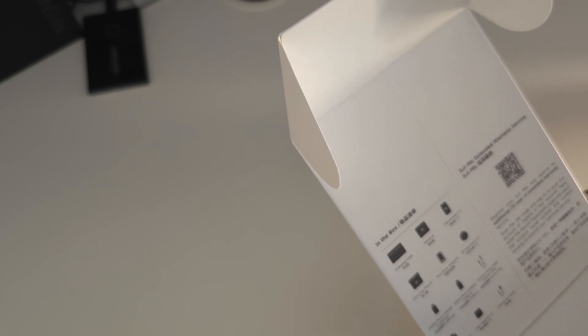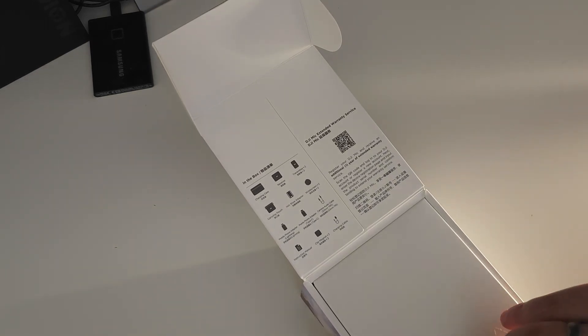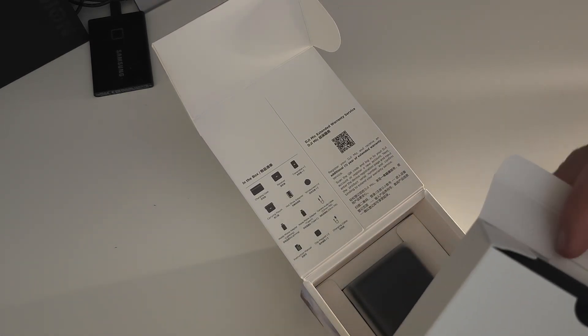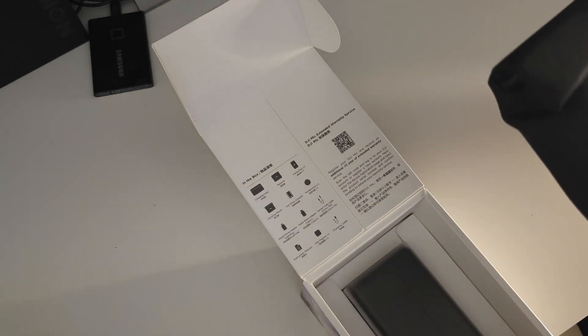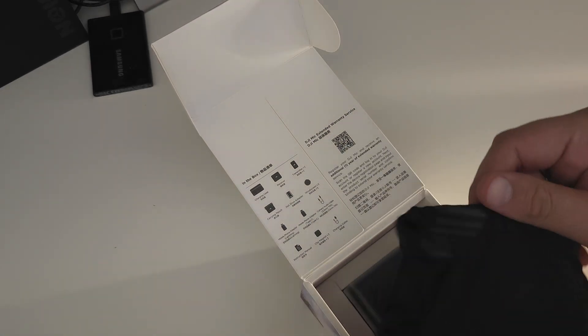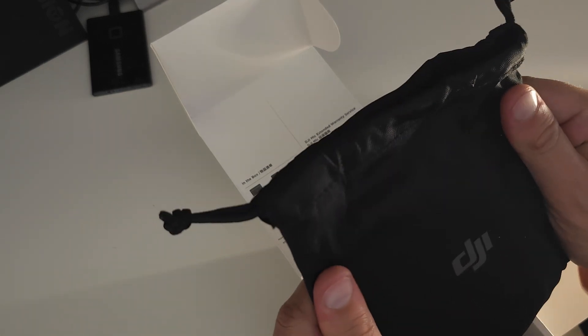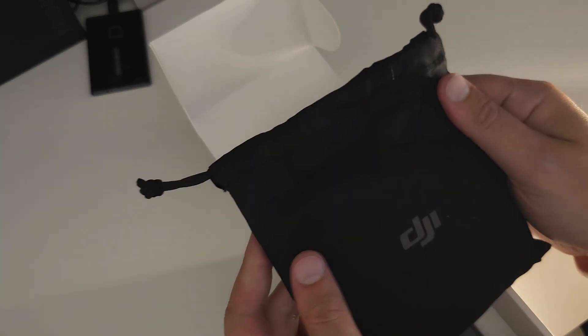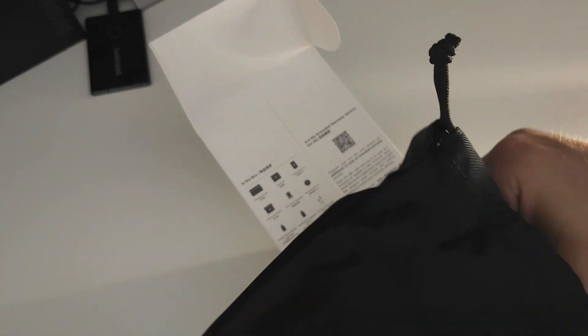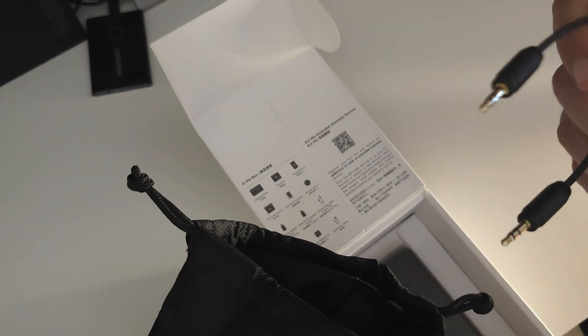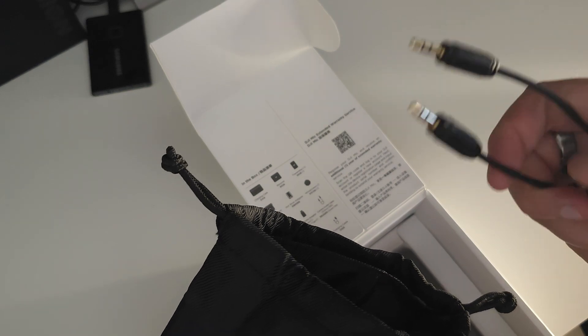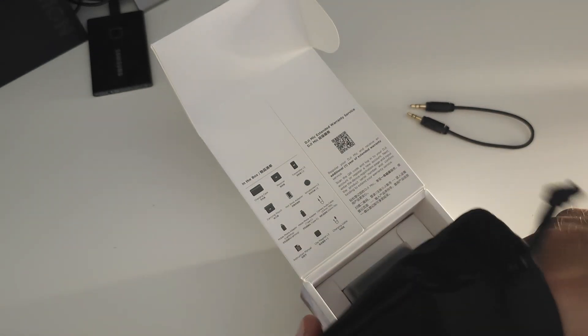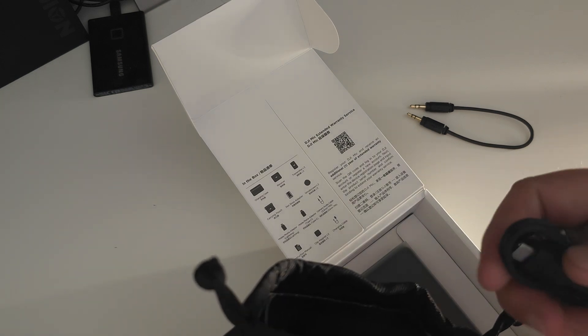So let's open up box number one and what do we have? We have the carrying pouch, feels like the quality is quite nice, it's pretty sturdy, it's got some DJI branding, not opposed to that at all. And inside the bag we have the camera audio cable and the USB-C for Android.